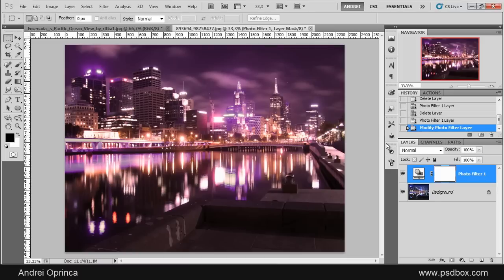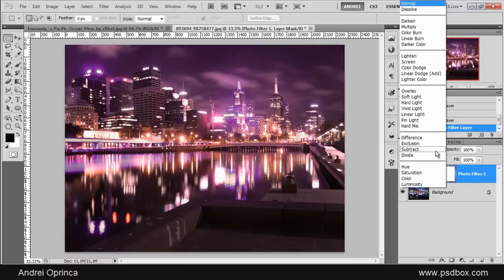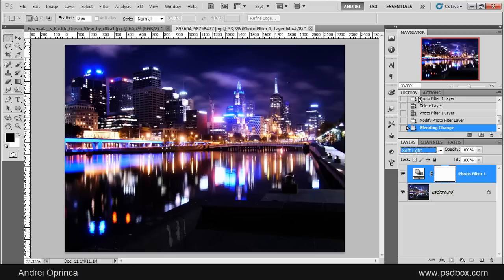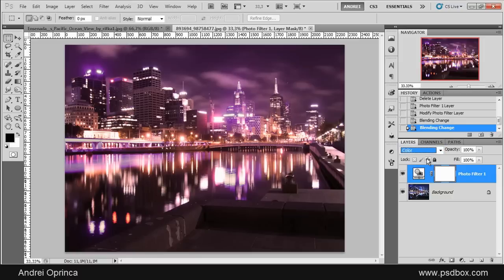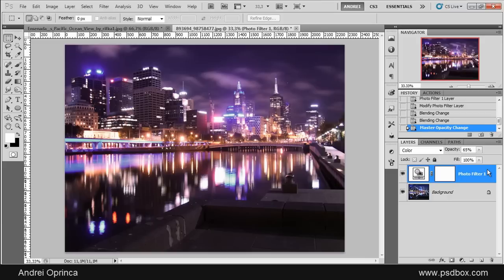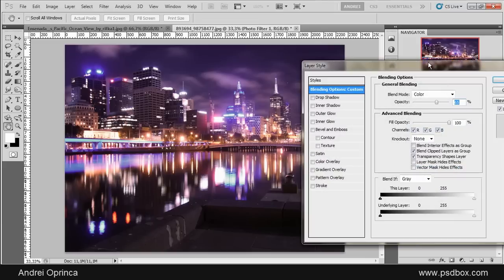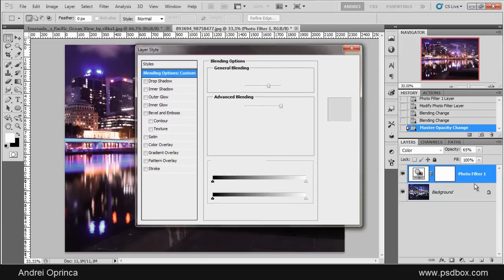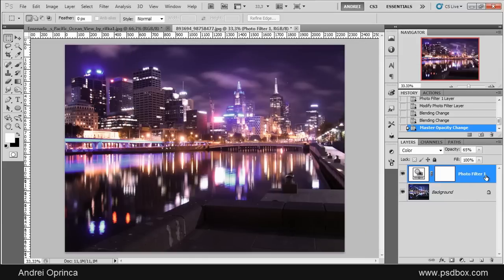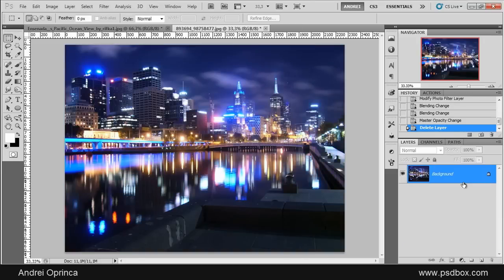Of course, all adjustment layers have blend modes, so you can choose any blend mode for your adjustments and you can get some really nice effects depending on which adjustment you have. Also, you have opacity values and layer styles, so they work just exactly as any normal layer.